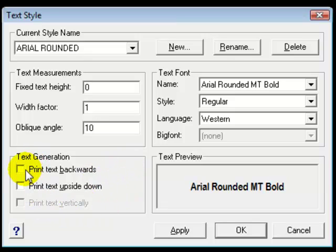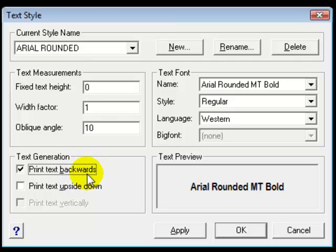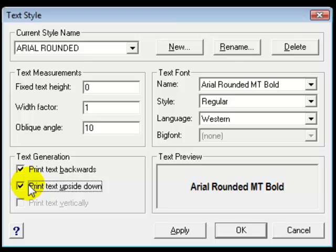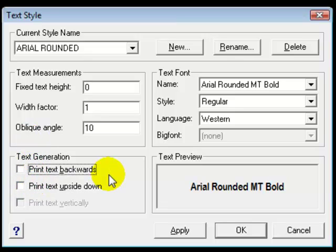You can, and I've never used these features, print the text backwards. There might be occasion where if you're creating a drawing that's going to be used in an NC application, I can't think of a civil application at the moment, but if you were doing a machine part that was going to be a die and it needed a reverse image, this is how you do that. You can also print the text upside down. Again those are features that I can't say I've used in at least the last decade.